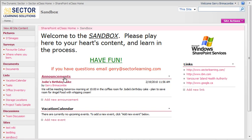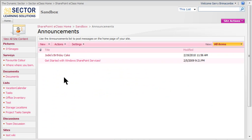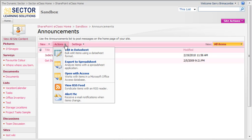In order to do that, I click into the announcements first. Here I am looking at the announcements screen, and notice under the Actions menu there is Alert Me, which sends an email notification when items change.